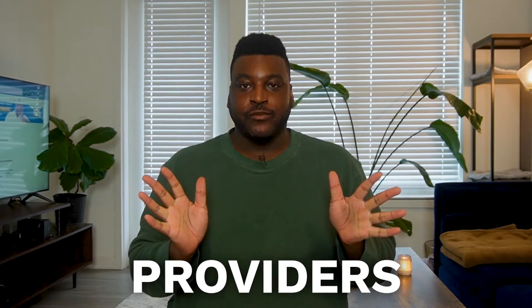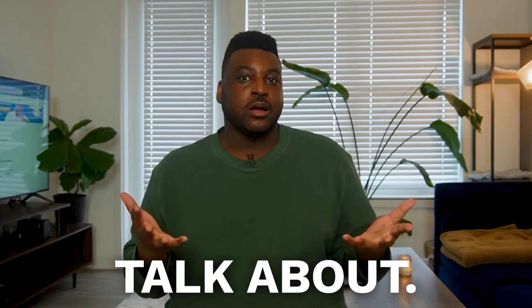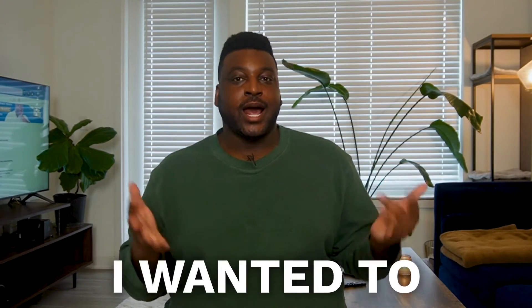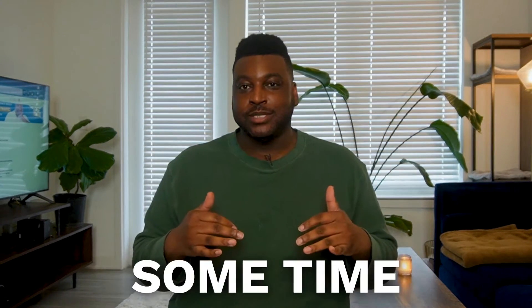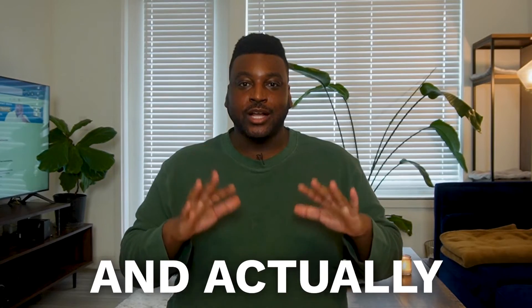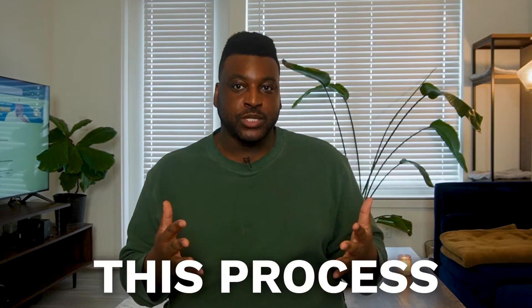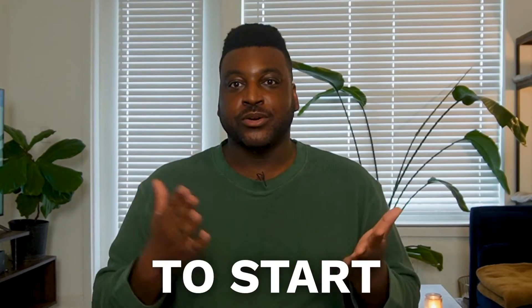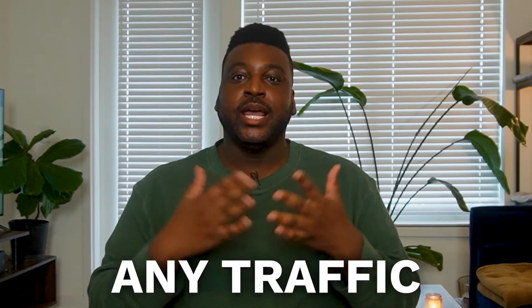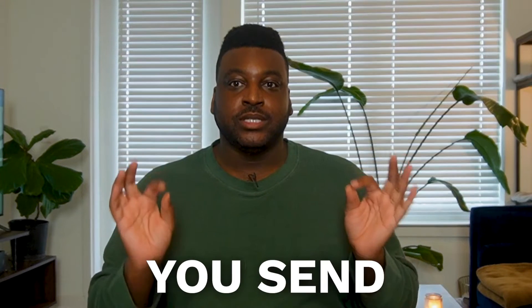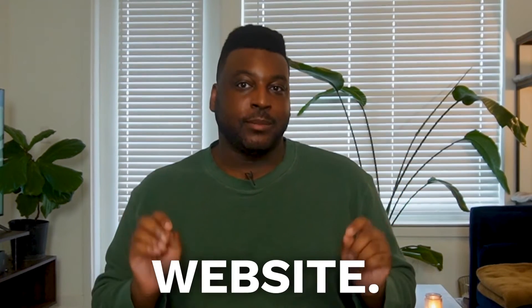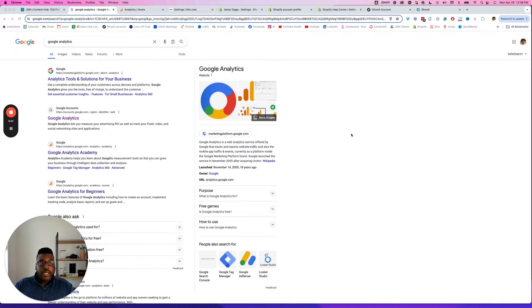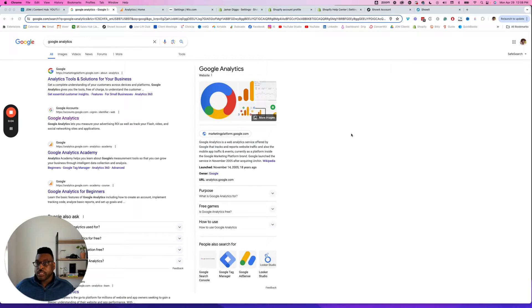This is something that a lot of service providers don't really talk about, and I wanted to take some time and actually walk you through this process so that you're able to start tracking any traffic that you send to your website. Let's go ahead and get your Google Analytics 4 account all set up.